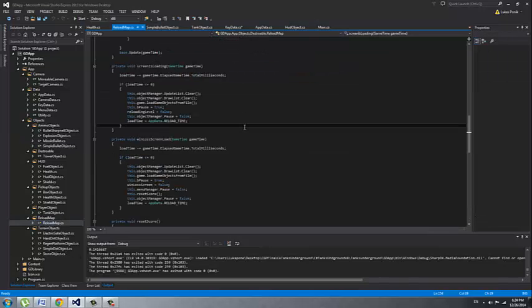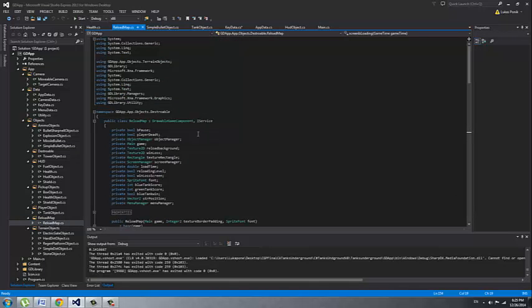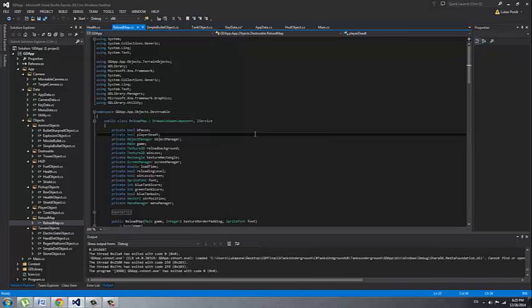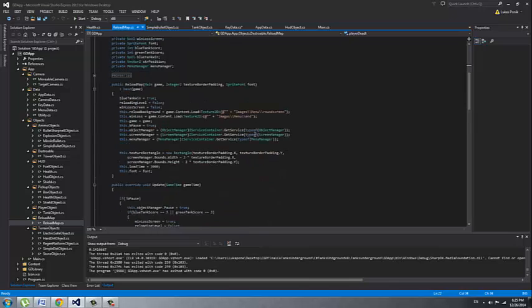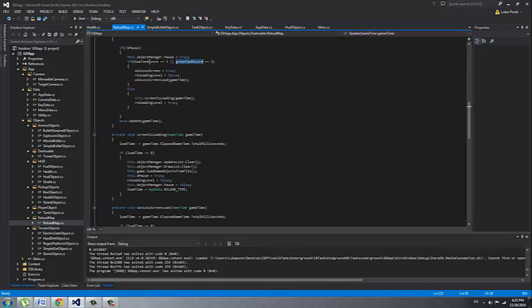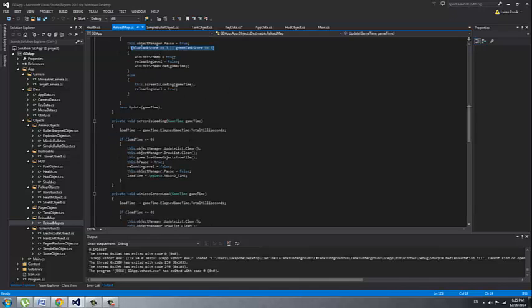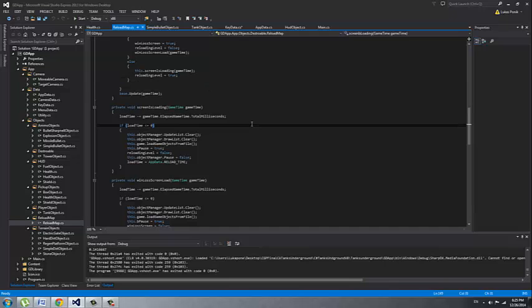Now for our reload of the map we have the reload map class which works similarly to our menu class. It's a drawable game component so it shows you on screen a texture that the next round will commence and it shows you which tank has won the round. We have the score that maximum they can have three points. So it could be best out of five. If one tank has two points and second has three, as you can see I'm going to show the win loss screen and reloading the level. Then I have the winning screen with which tank has won all the rounds.